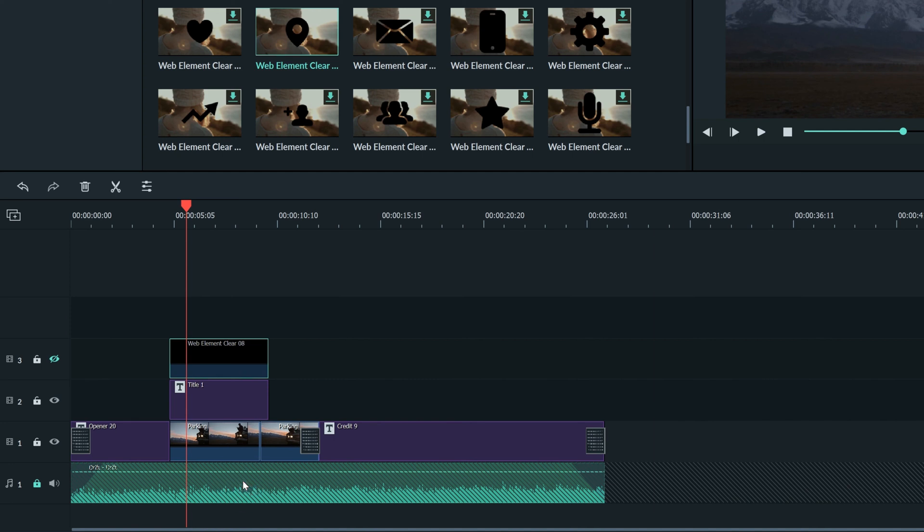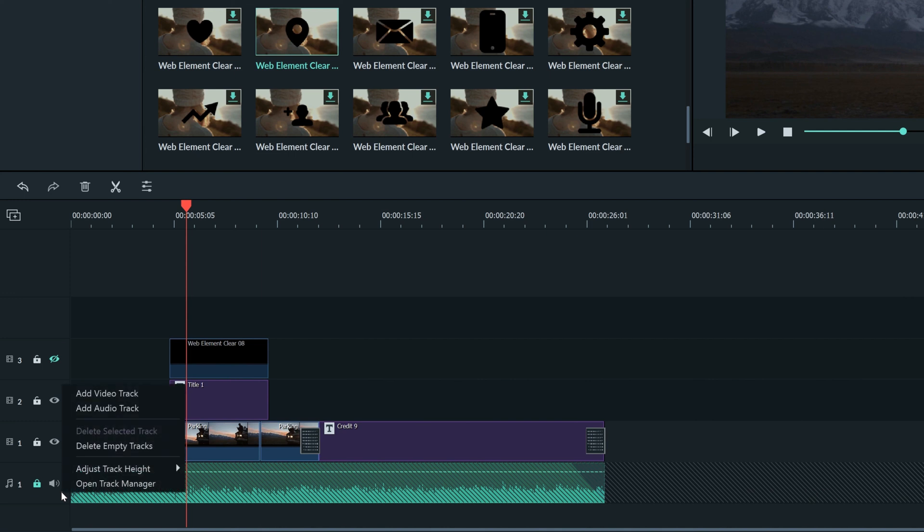You can right click any track to also open up all of these options here that we used before, and also open the track manager.